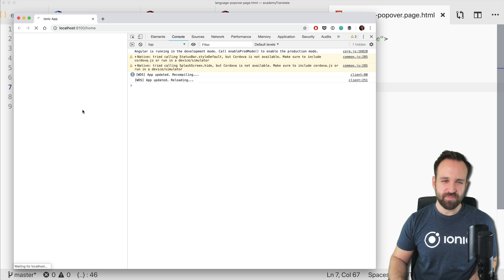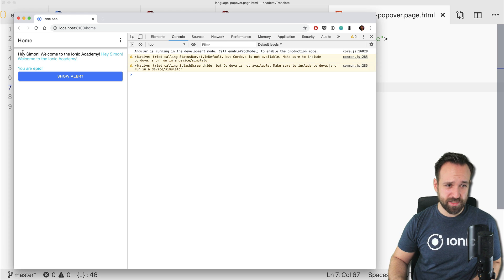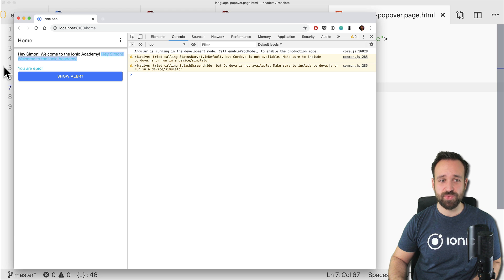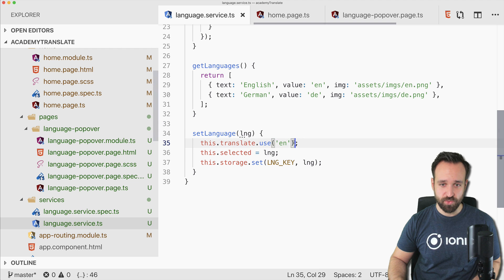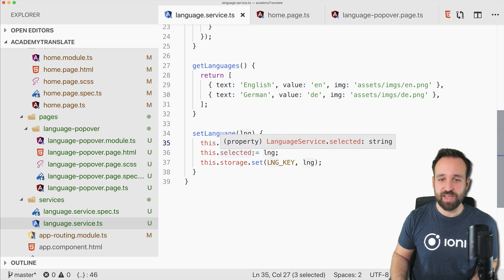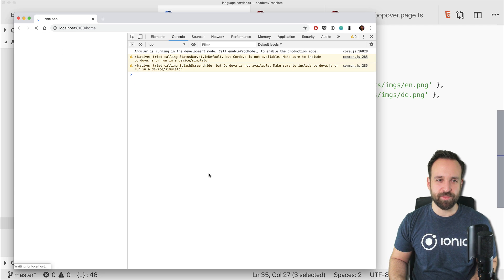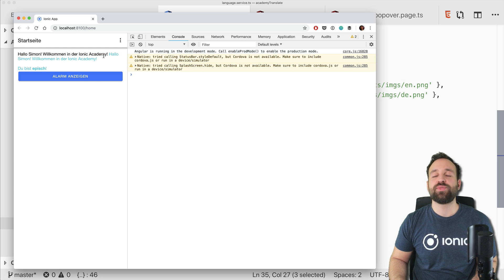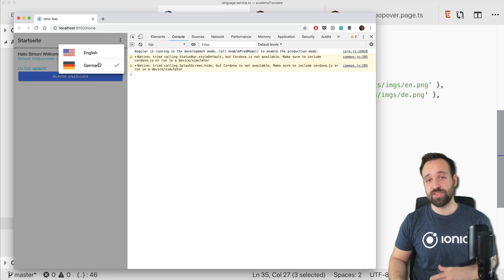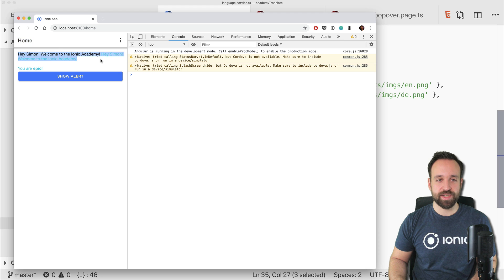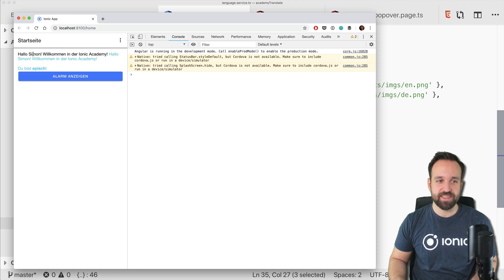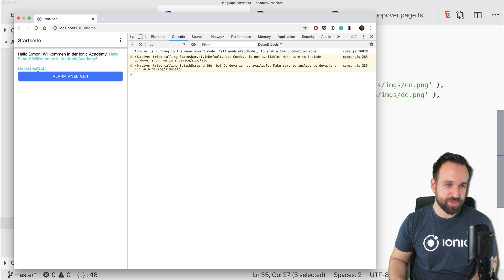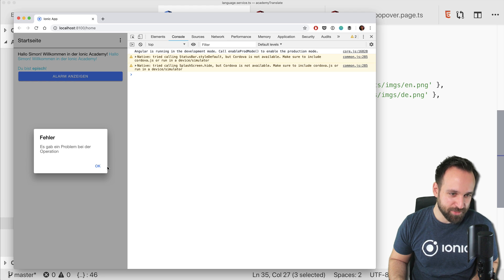Now we're ready. We can see the app in English with 'Hey Simon, welcome', the directive example, HTML code rendering, and the alert showing the English message. Opening the popover shows German is selected from storage. Switching to English translates everything to English, and switching back to German shows 'Startseite', 'Hallo Simon', 'Welcome in the Ionic Academy', 'Du bist episch', 'Alarm anzeigen', 'Fehler — es gab ein Problem bei der Operation'.